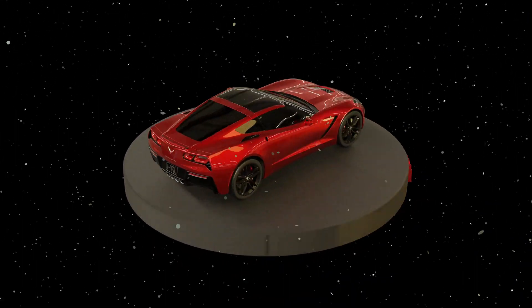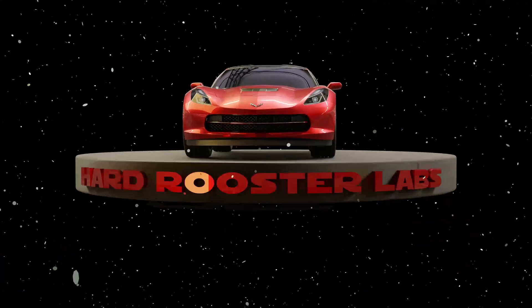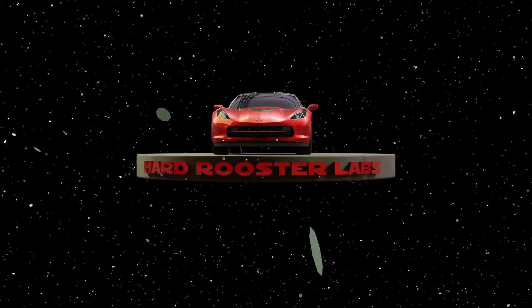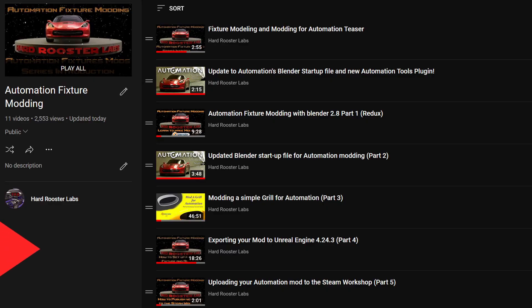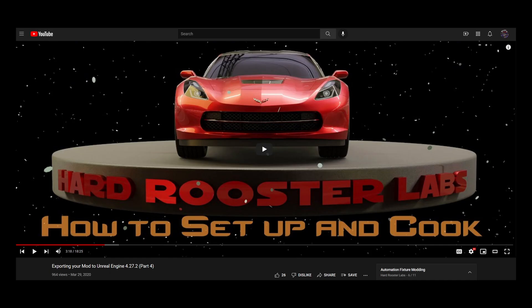Hey Automation Builders, this video is meant to be a supplement to the Automation Fixture Modding Part 4 video. Only a few things have changed, so hopefully you're seeing this in line with the YouTube playlist right before you're about to watch the video exporting your mods to Automation, the car company tycoon game.